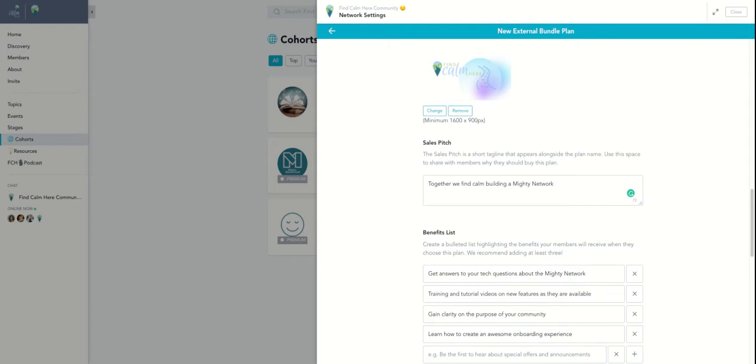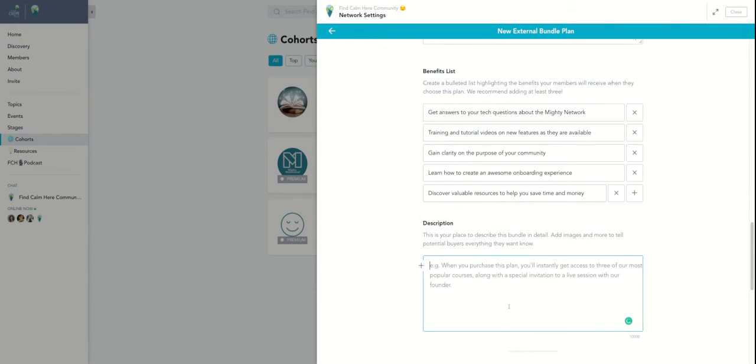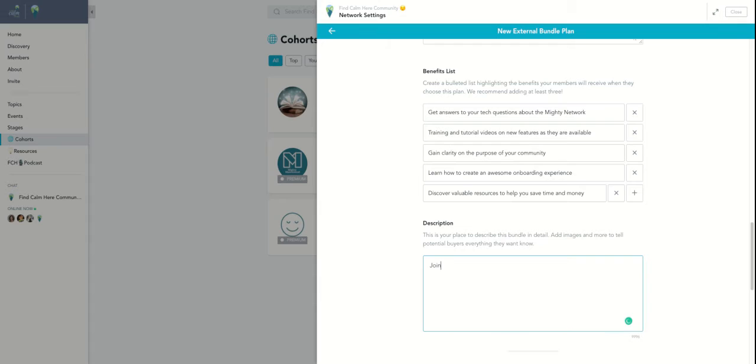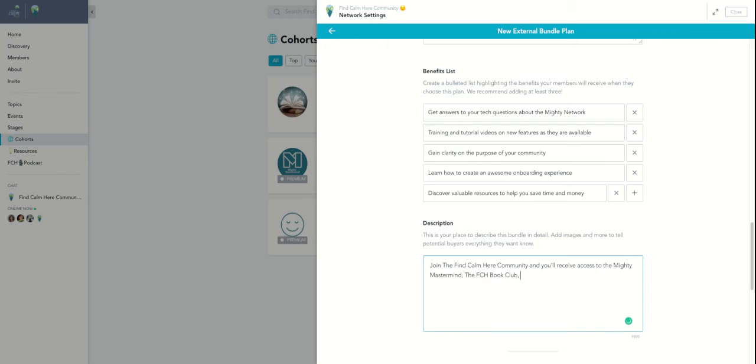And I can say, join, I'm going to close this out, join the find calm here community. And you'll receive access to the mighty mastermind, the find calm here book club and the find calm guide to launch your mighty network.